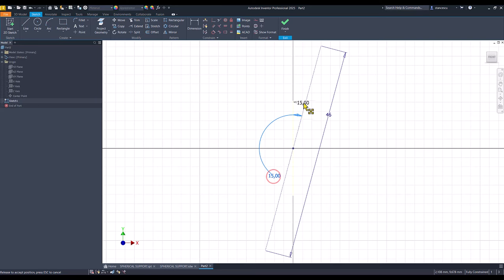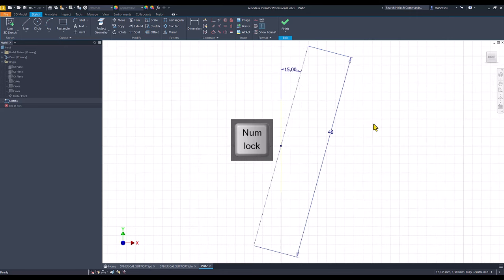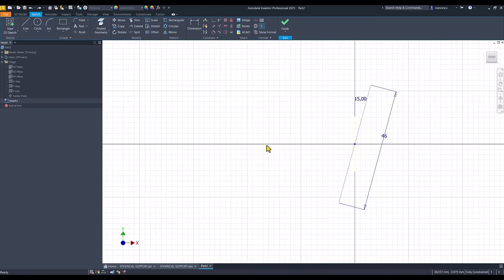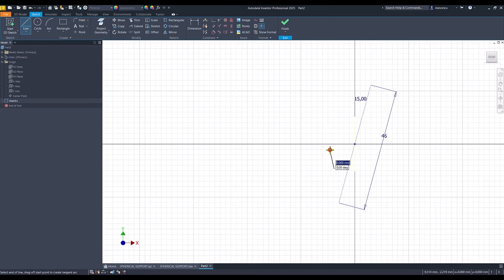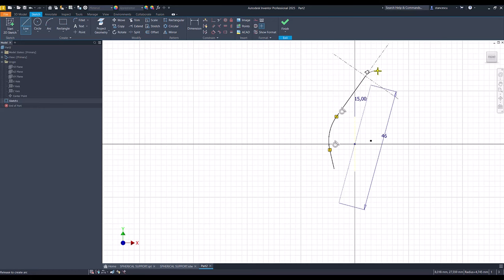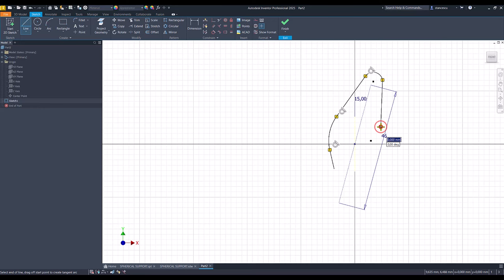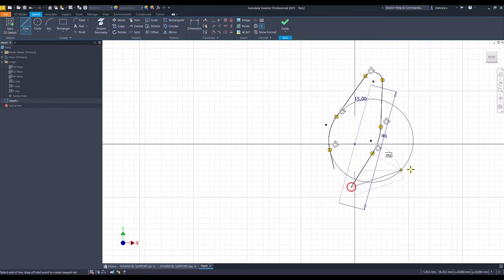It has the center on the center point. I project the Y axis, the vertical axis which must be construction lines as well as the other one. The angle of 15 and the length of 46. Then the contour. We draw lines. I start from here, up.